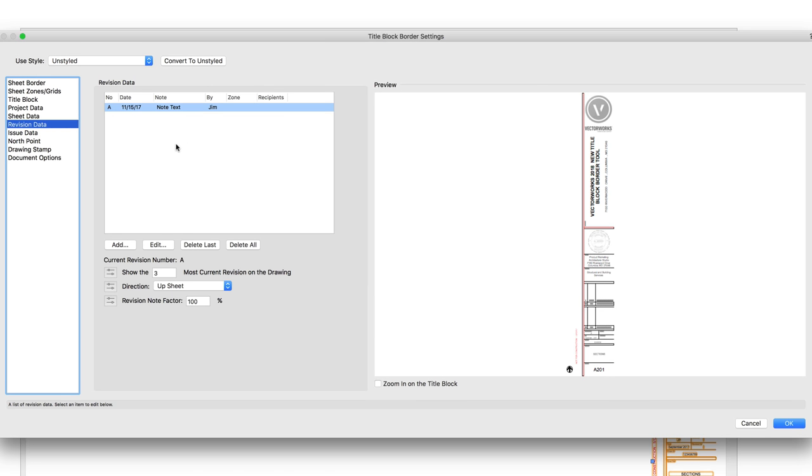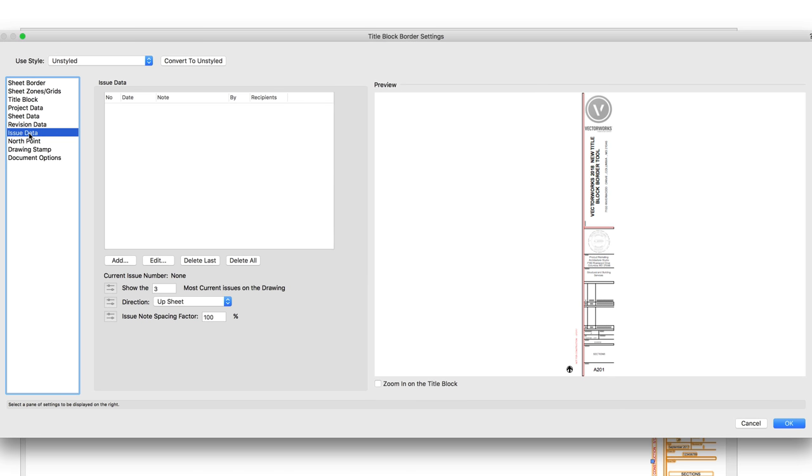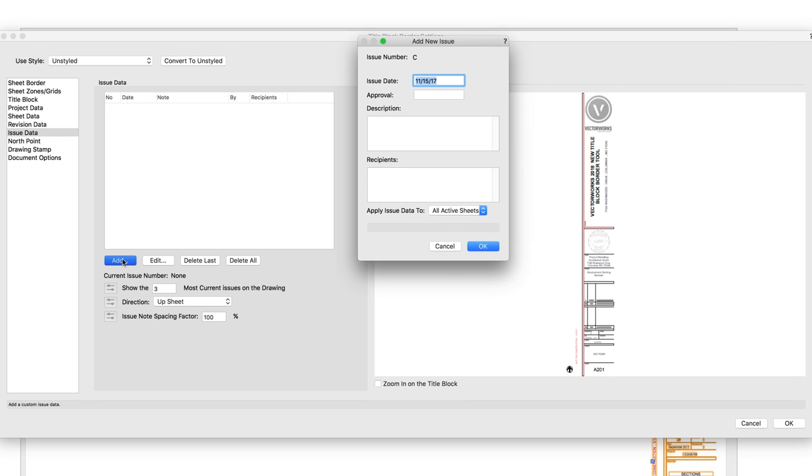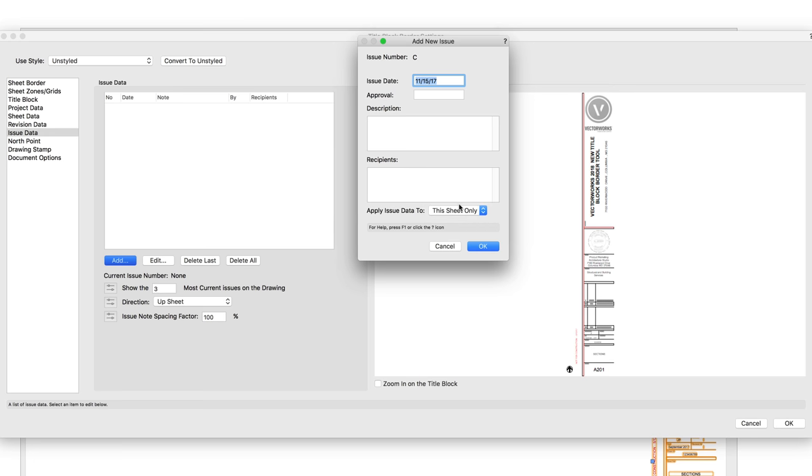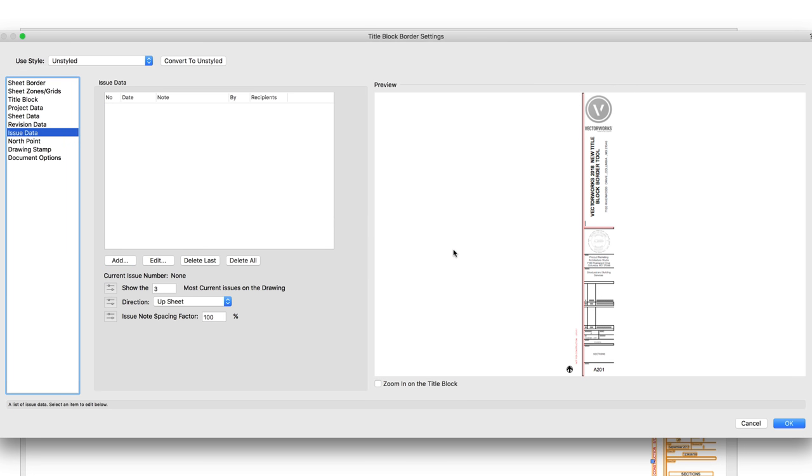Issue Data can show you the issue data for all the TitleBlocks on the sheet. You can add issue data and choose to apply to this sheet or all sheets. You can also control how many issues are included in the drawing and the spacing between the notes.